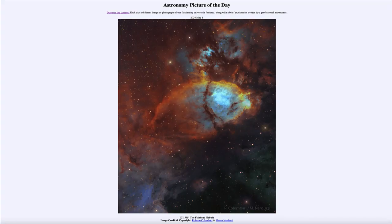Greetings and welcome to the Astronomy Picture of the Day podcast. Today's picture for May 1st of 2024 is titled IC 1795, the Fish Head Nebula.